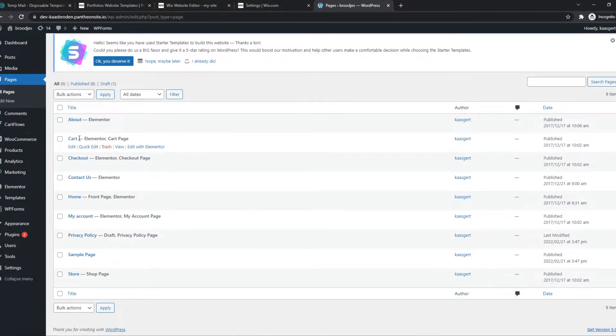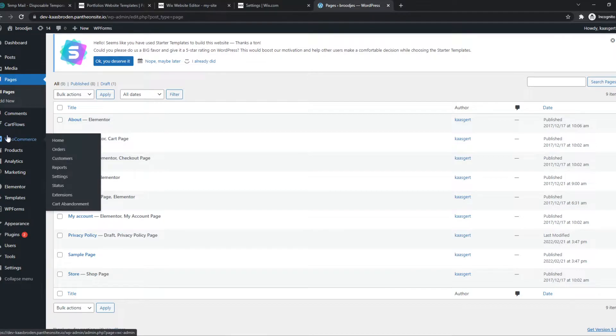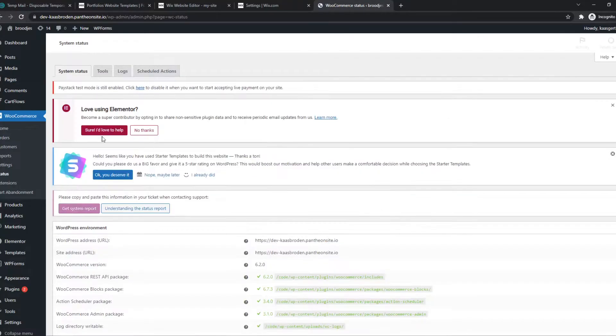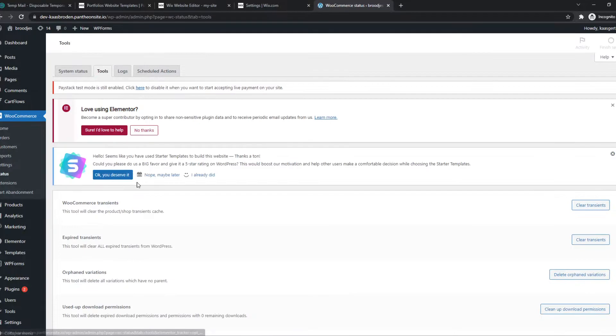If you don't have them or you removed them or something, you can go to WooCommerce, go to Status, Tools. Just like that.